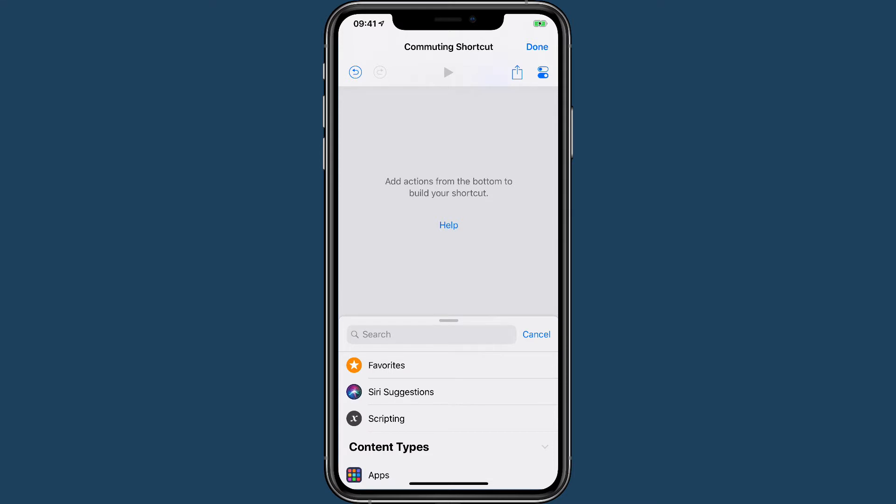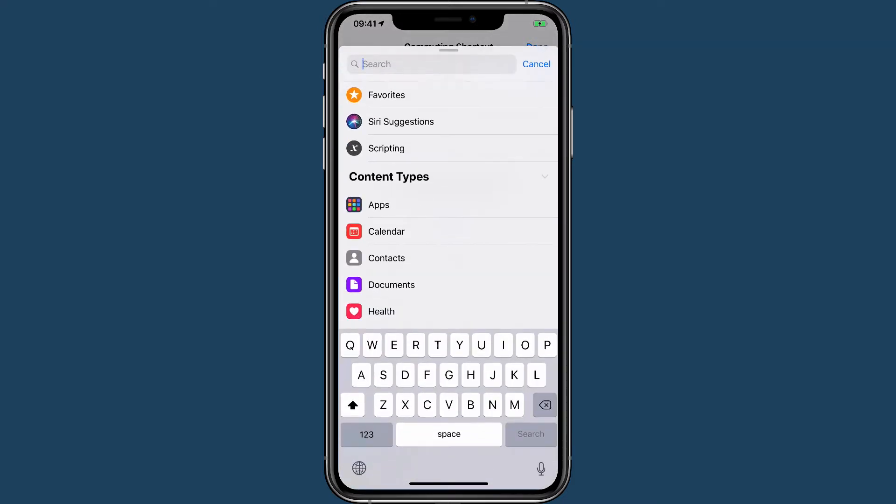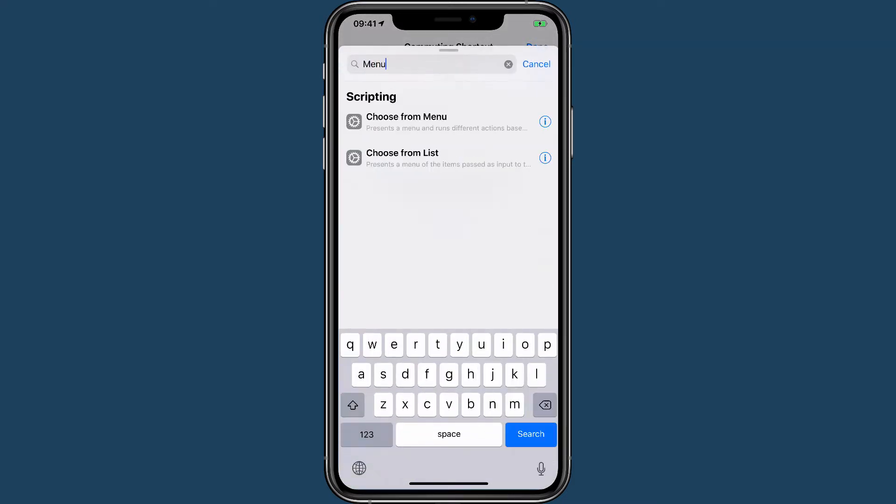So to start with, this is an empty shortcut. We need to start at the very beginning, so we need to be able to start and stop depending on what we're doing. What do we need to do to start with? We need to make a choice, and in this case we're going to use a menu.